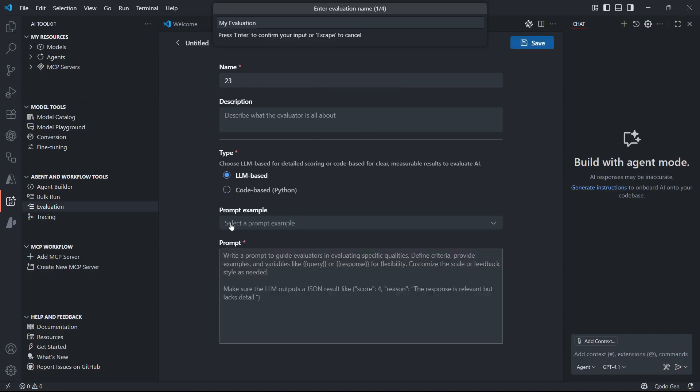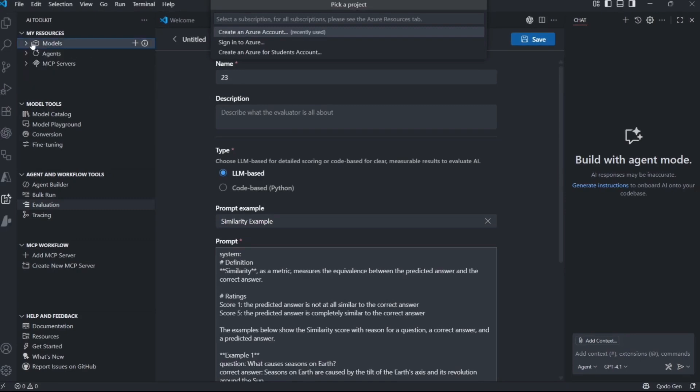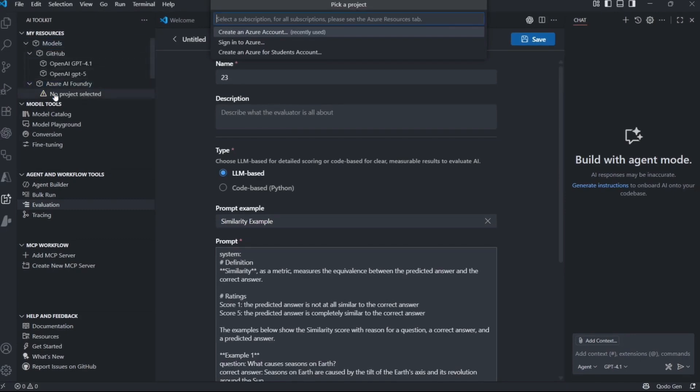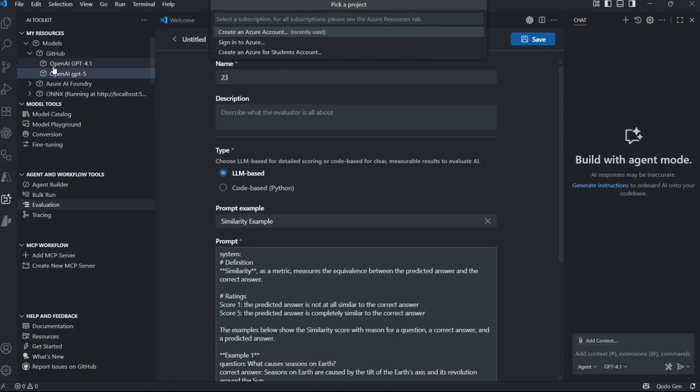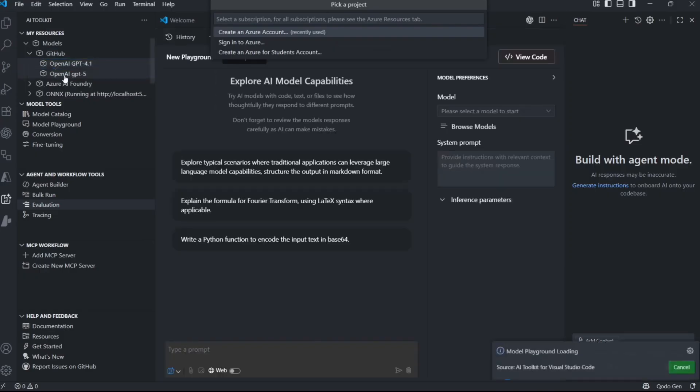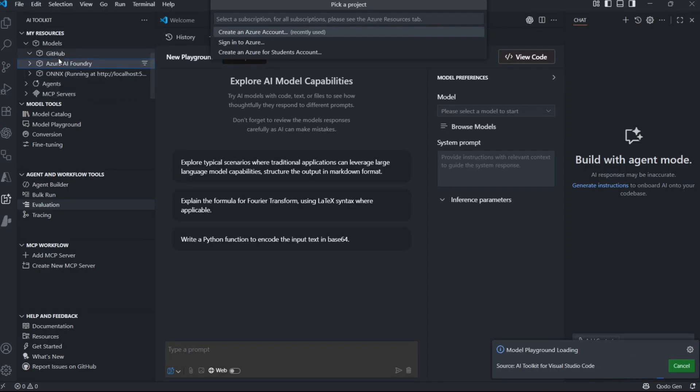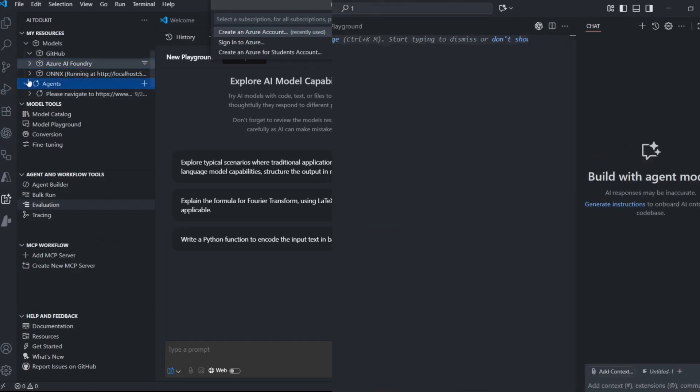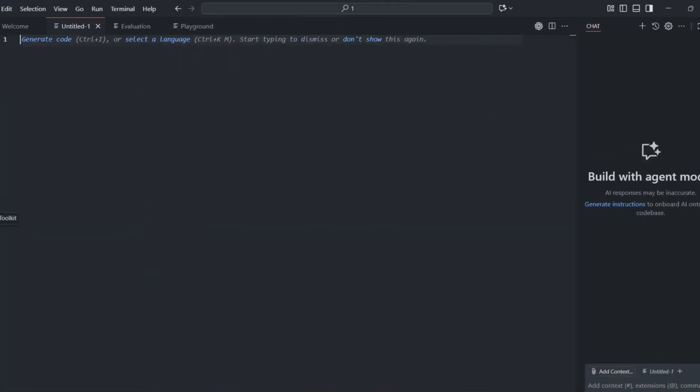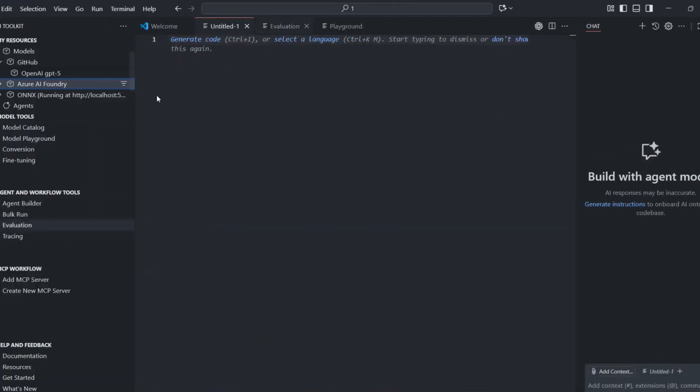Local model support is huge for privacy-focused developers. You can download models like CodeLlama or StarCoder and run them entirely on your machine. No data leaves your computer, no API costs, and no rate limits. The trade-off is that local models are usually smaller and less capable than cloud models, but they're perfect for simpler tasks or sensitive code.